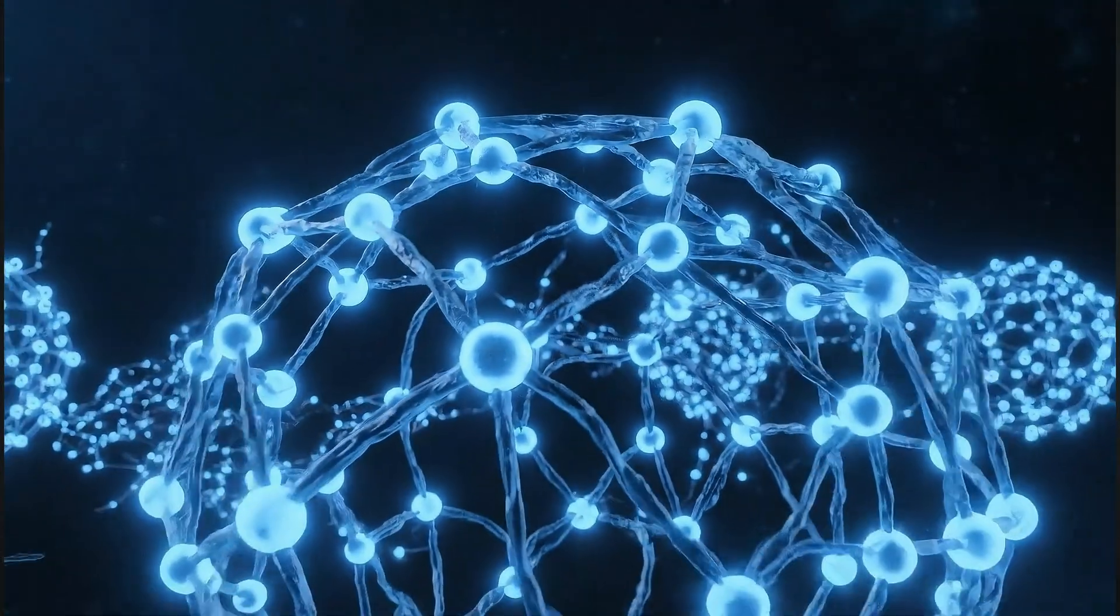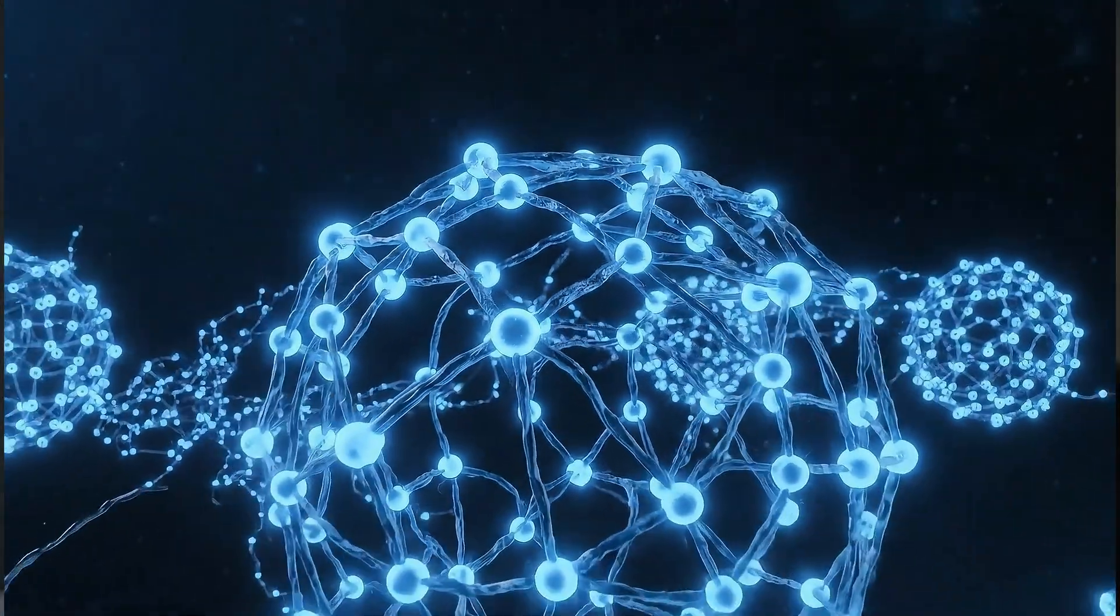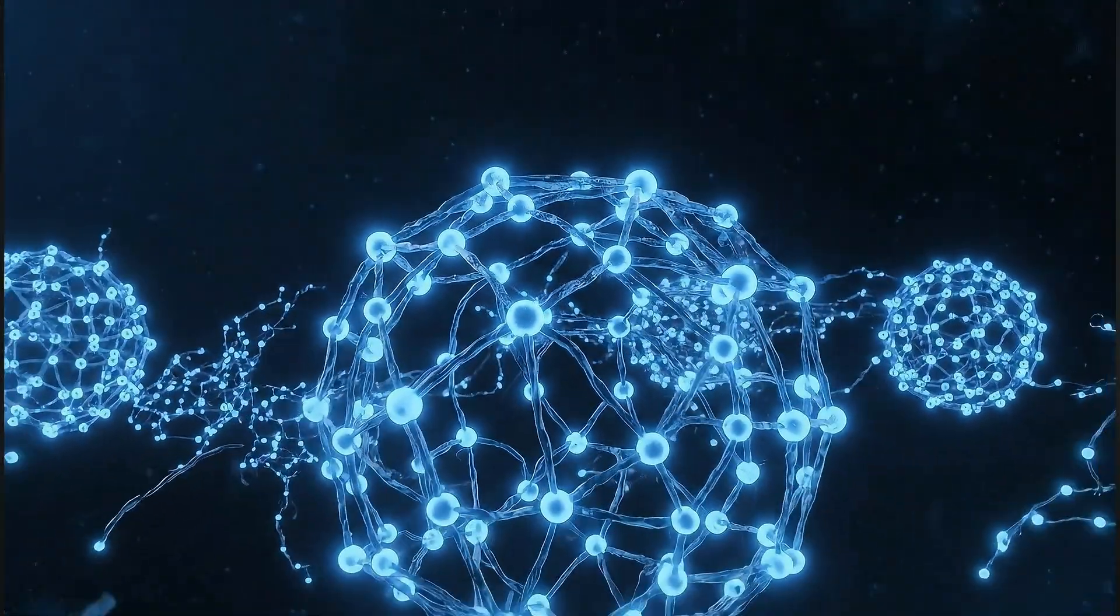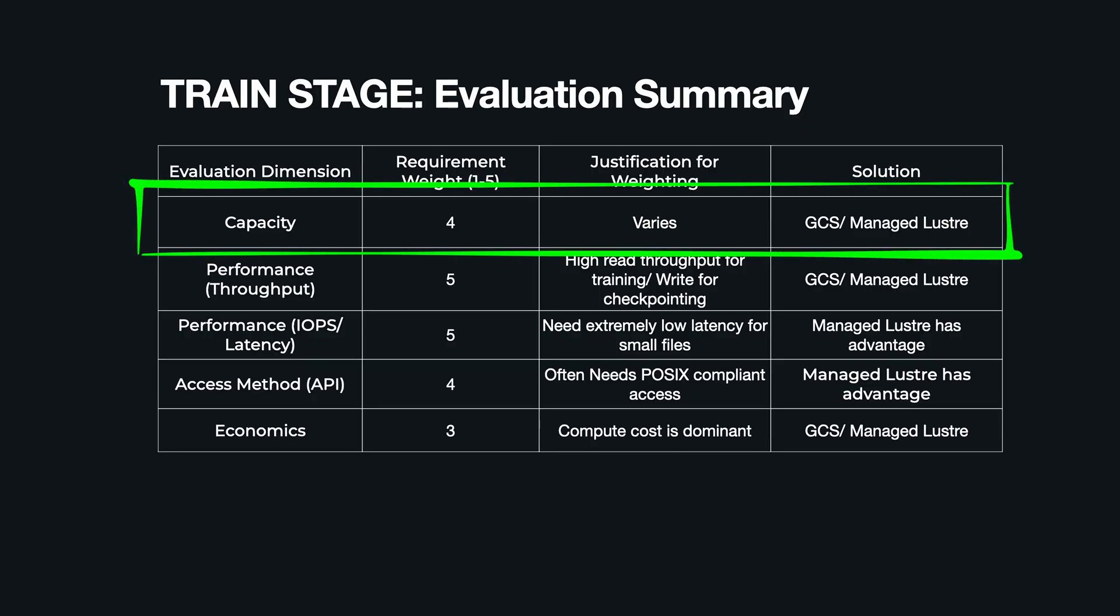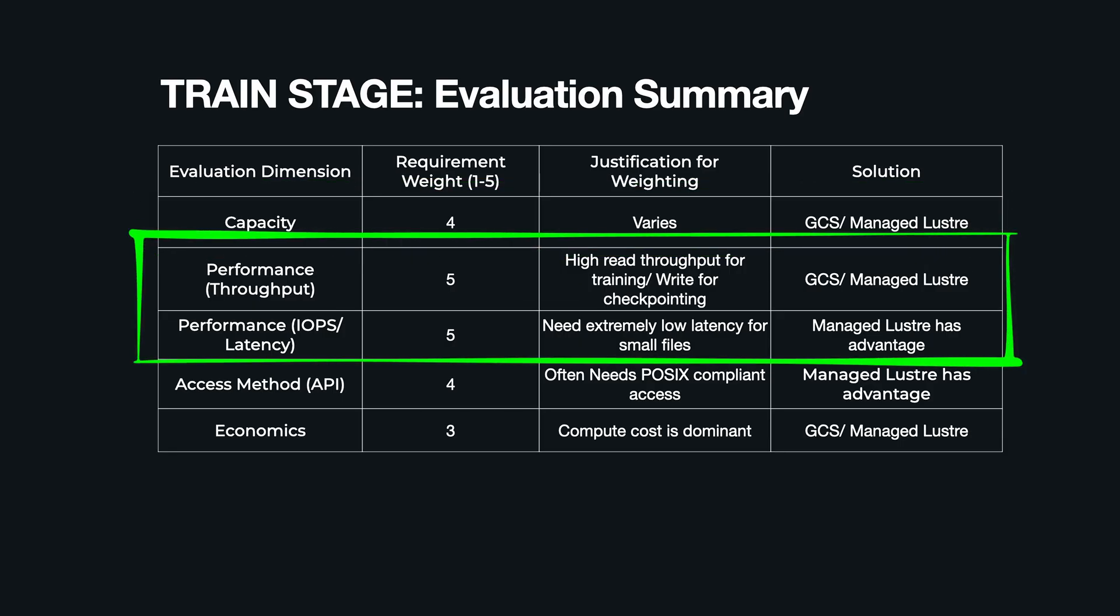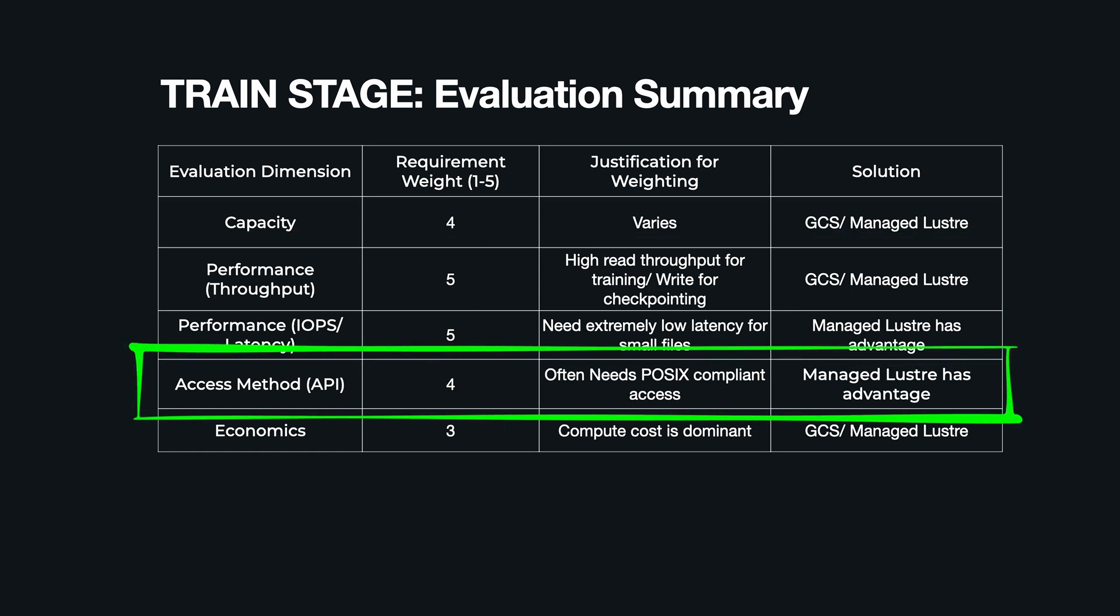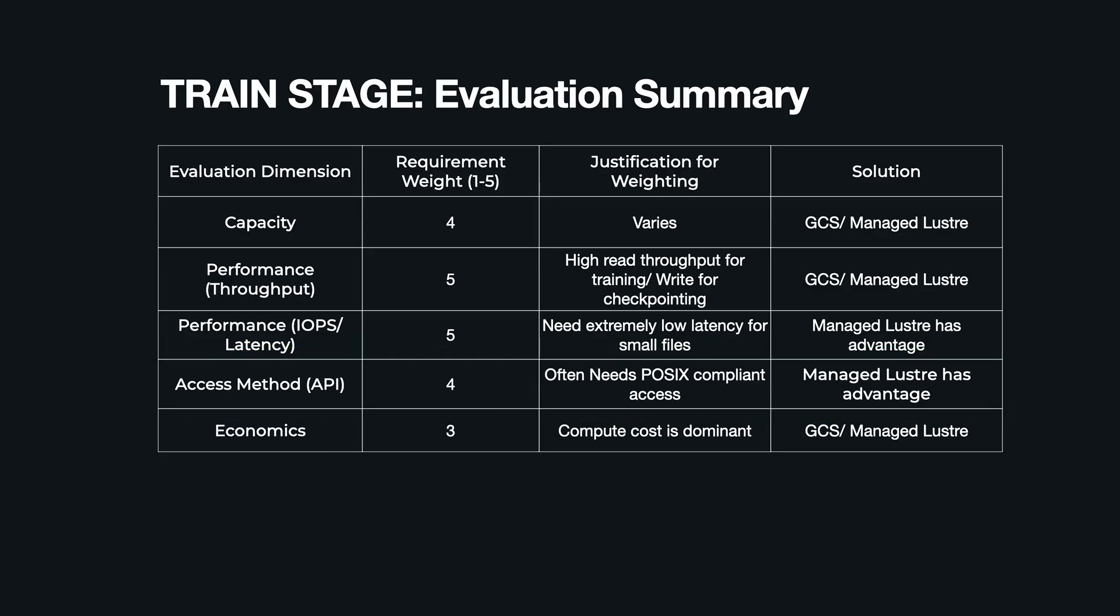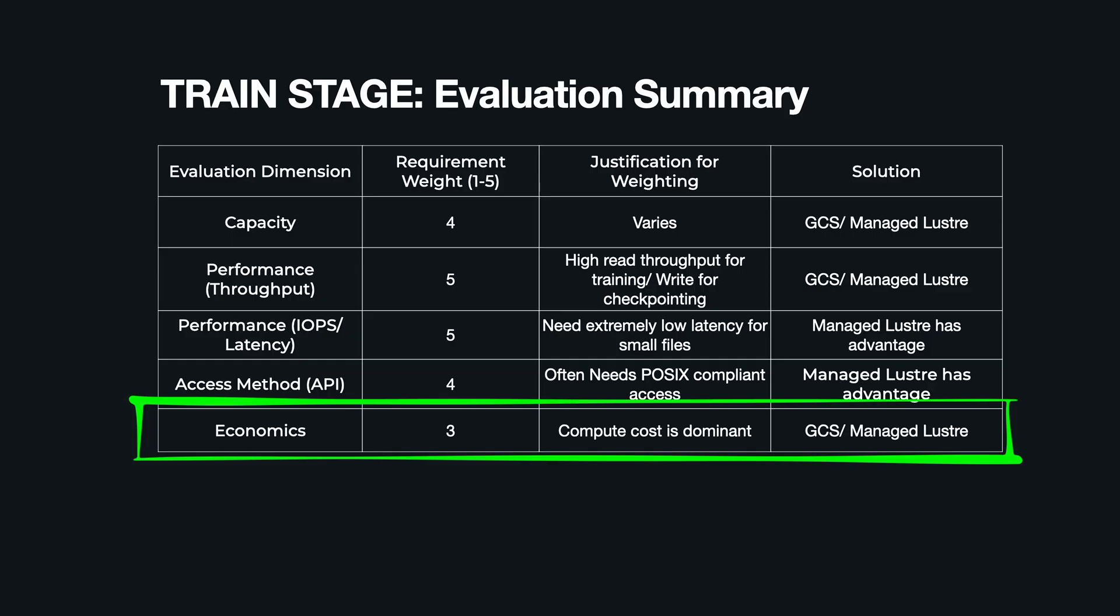And after all that work, you get the prize: your final trained model ready for the next stage. To recap the train stage requirements using our blueprint—capacity needs to hold the curated training set, which in our example can be around hundreds of terabytes, say 400 terabytes. Both solutions can scale here. Performance: this is everything. You need extremely high throughput and for many workloads ultra-low latency. Here Lustre has the clear advantage for small files, low latency workloads. Access: this often requires a fully POSIX-compliant parallel file system interface for complex simultaneous reads from many machines. Economics: the driver here is minimizing accelerator idle time. The storage cost is less important than the cost of wasted compute.